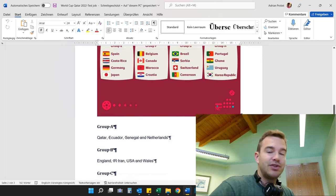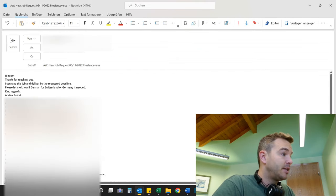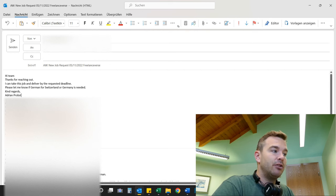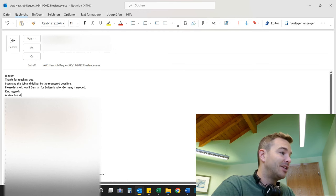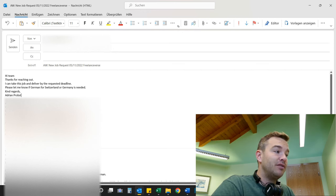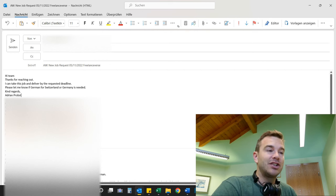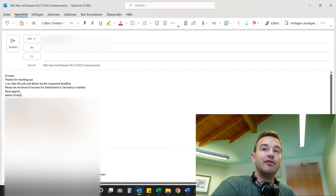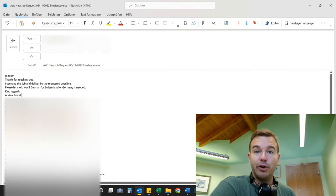Now I can do this job, so the first thing I would do is confirm to the client that I can take it. I would write something like: 'Hi team, thanks for reaching out. I can take this job and deliver by the requested deadline.' And then something you almost always have to ask in German — but also in Spanish, French, and many languages spoken across different regions — is: 'Please let me know if German for Switzerland or German for Germany is needed.' Especially with the World Cup, since FIFA is a Swiss organization, they often want German for Switzerland.